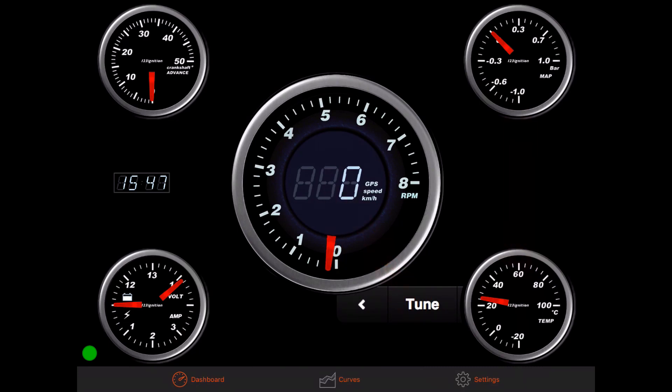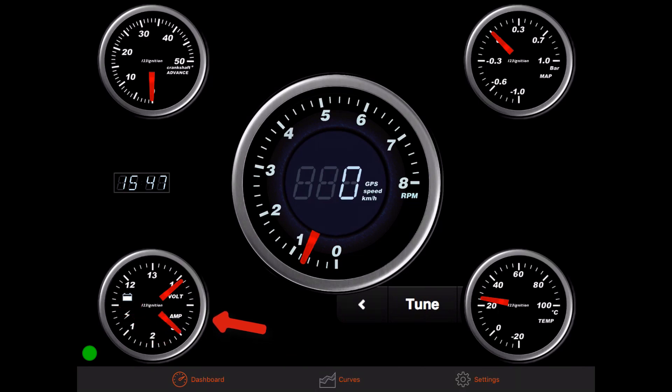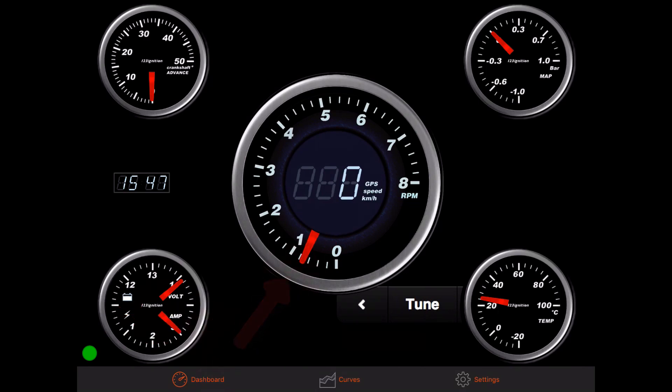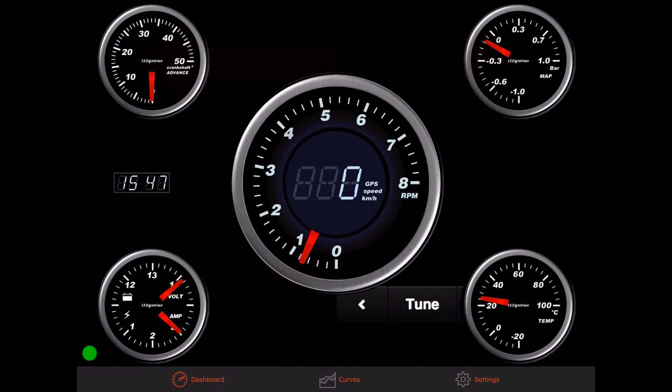Where the engine runs, you can see the coil current, RPM, vacuum pressure, and crankshaft advance.